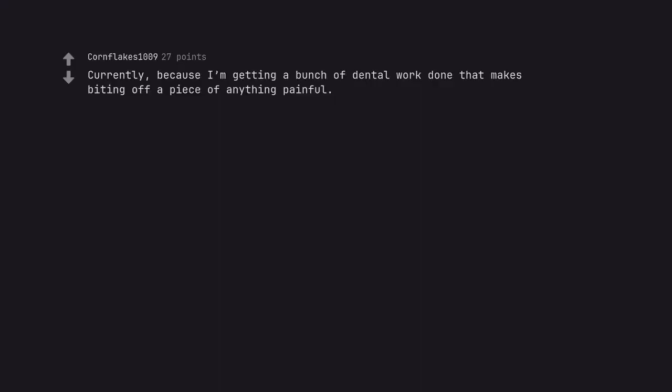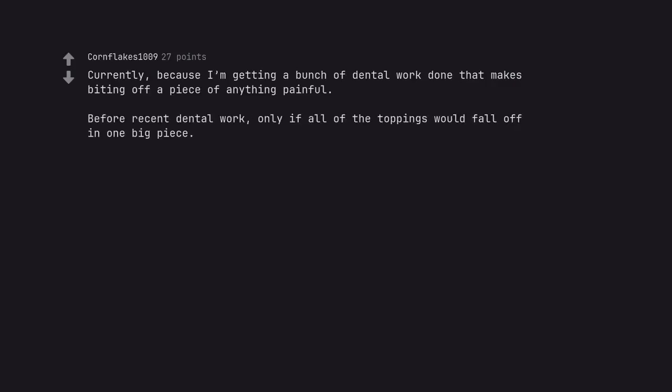Currently, because I'm getting a bunch of dental work done that makes biting off a piece of anything painful. Before recent dental work, only if all of the toppings would fall off in one big piece.